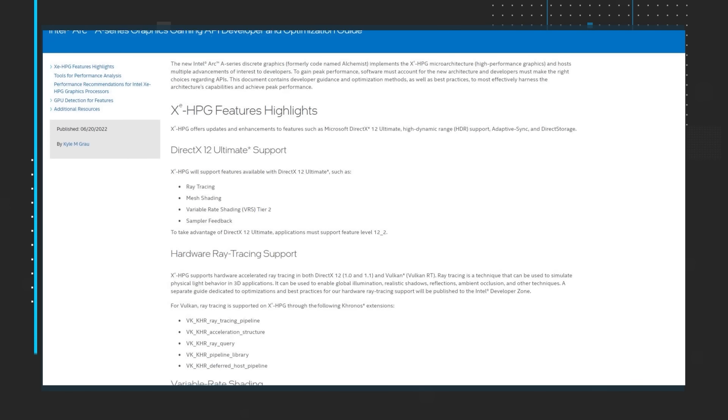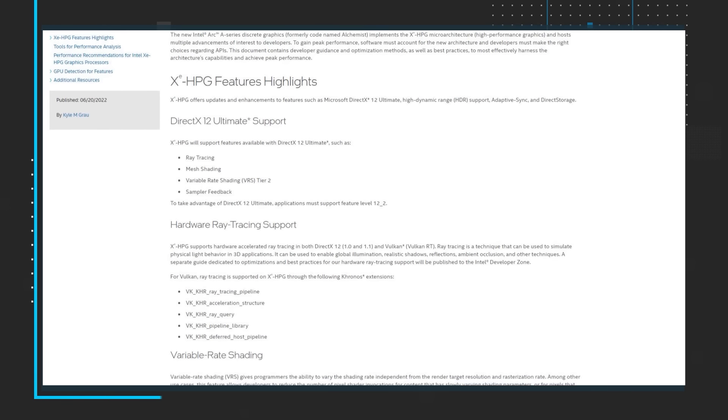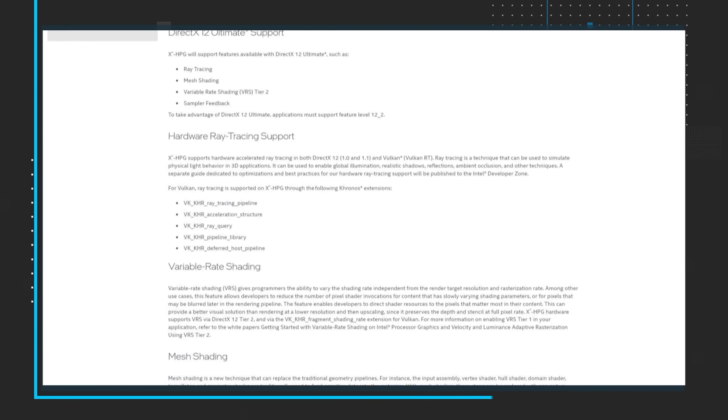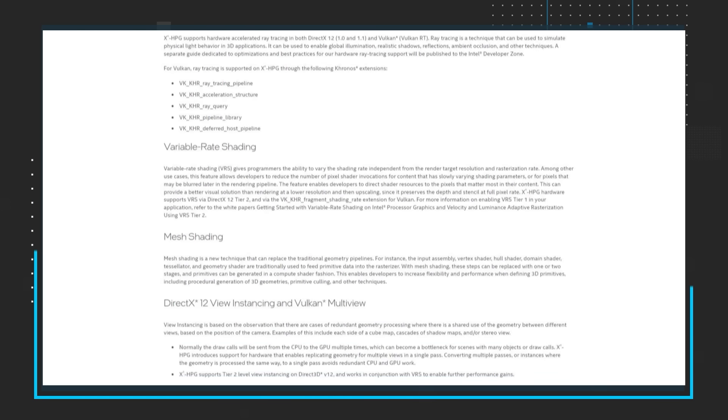Our first story this month takes us to the Intel Arc A-Series Graphics Gaming API Developer and Optimization Guide. The new Intel Arc A-Series Discrete Graphics, formerly codenamed Alchemist, implements the XE HPG microarchitecture and hosts multiple advancements of interest to developers. To gain peak performance, software must account for the new architecture and developers must make the right choices regarding APIs.